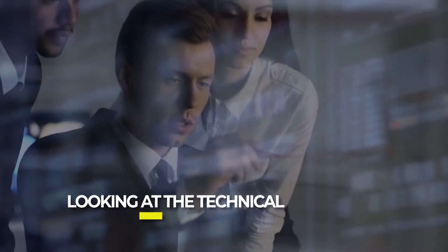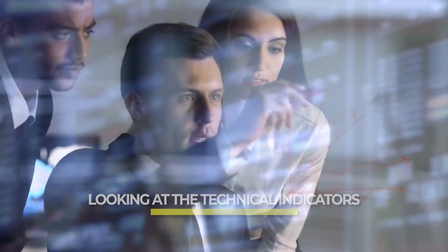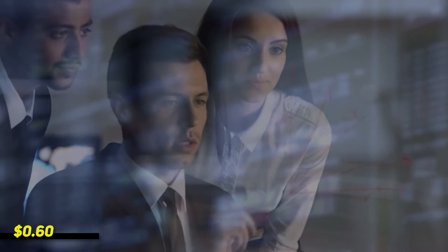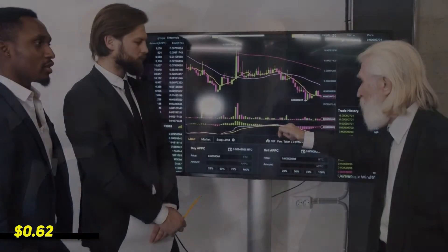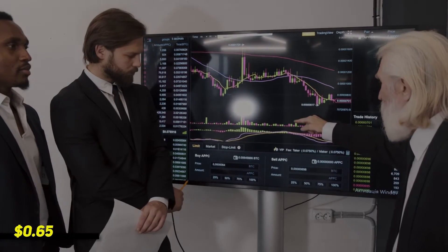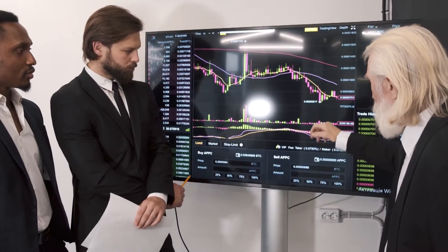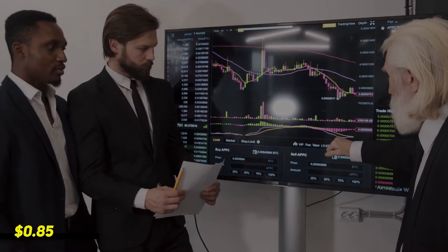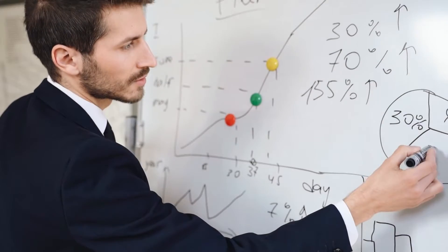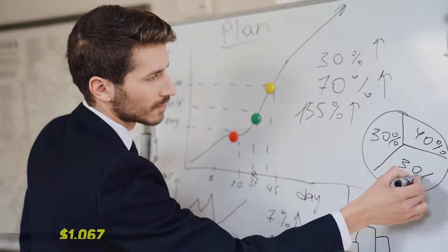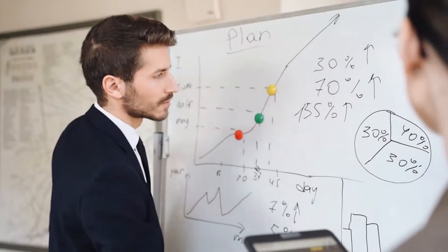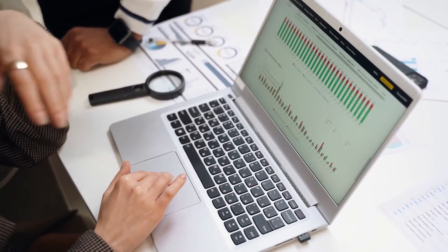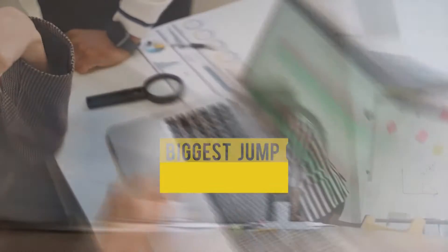Looking at the technical indicators: first major support level $0.60, pivot level $0.62, first major resistance level $0.65, 23.6% FIB retracement level $0.85, 38.2% FIB retracement level $1.067, 62% FIB retracement level $1.41.